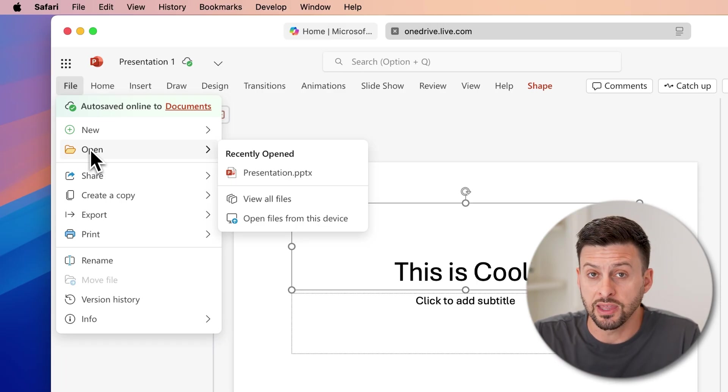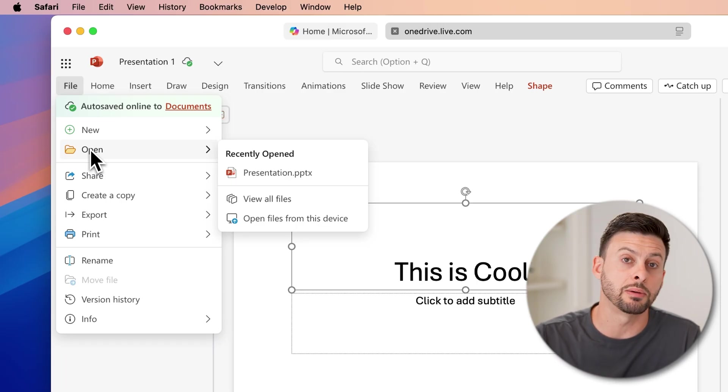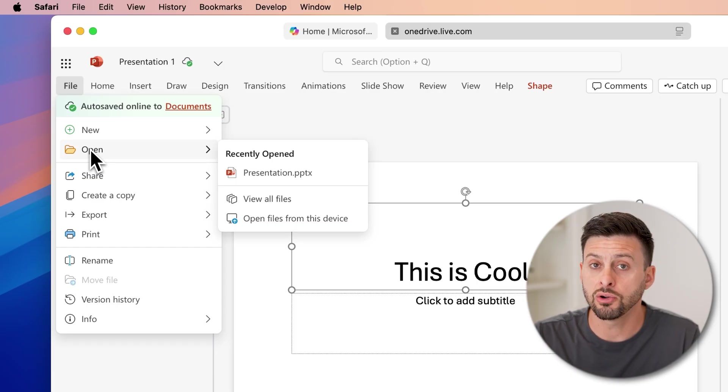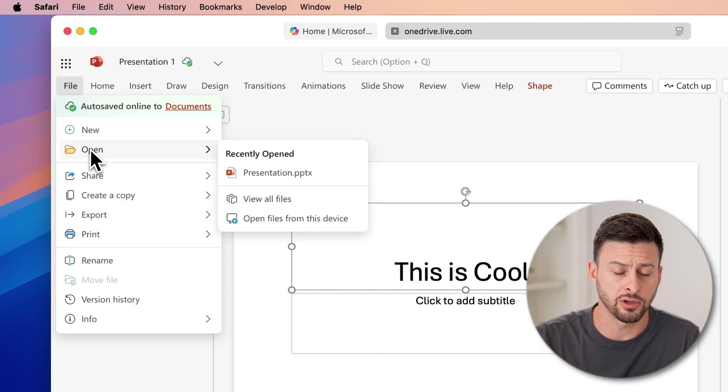A great thing is that this web-based version is completely free and you don't need to pay for it, and you can use it on your Mac.